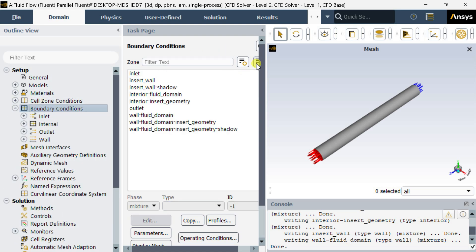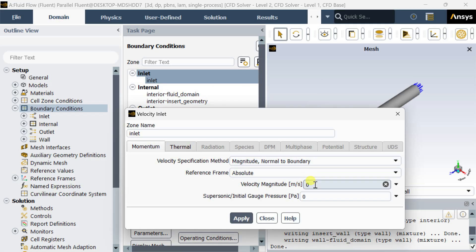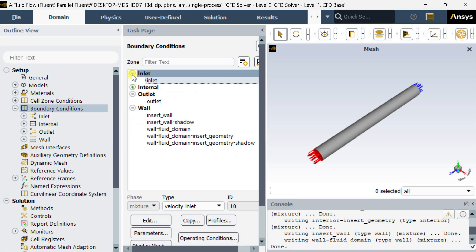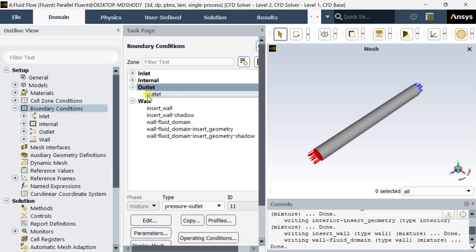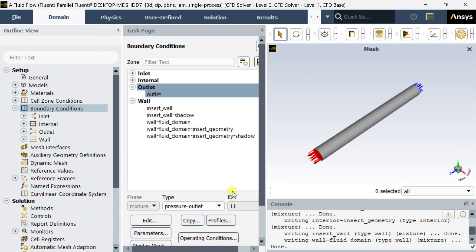Now go to boundary conditions. Select the inlet and enter the inlet velocity of the air. Keep the default inlet temperature as 300 Kelvin. Keep the default setting for the outlet as pressure outlet. Click on apply then close.